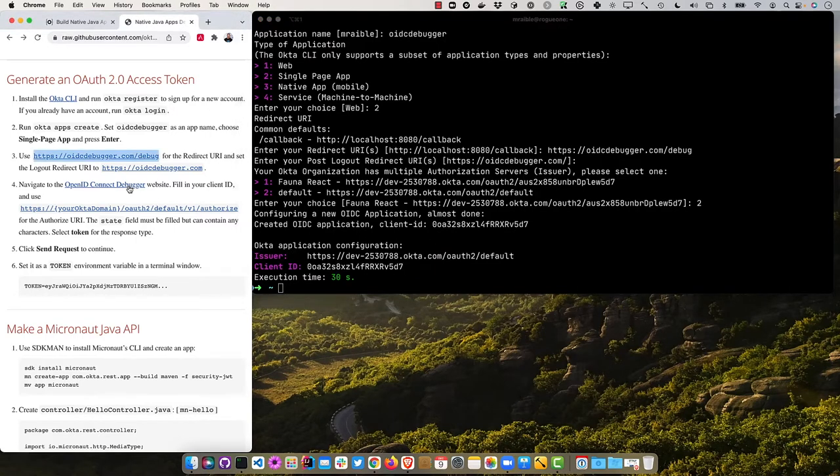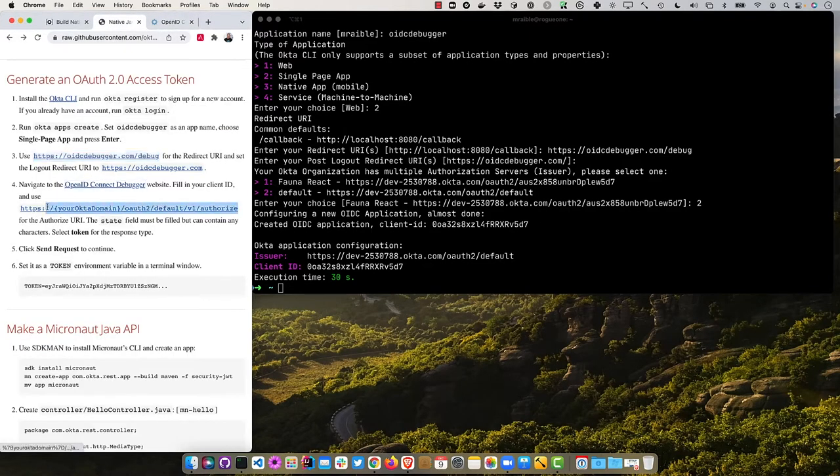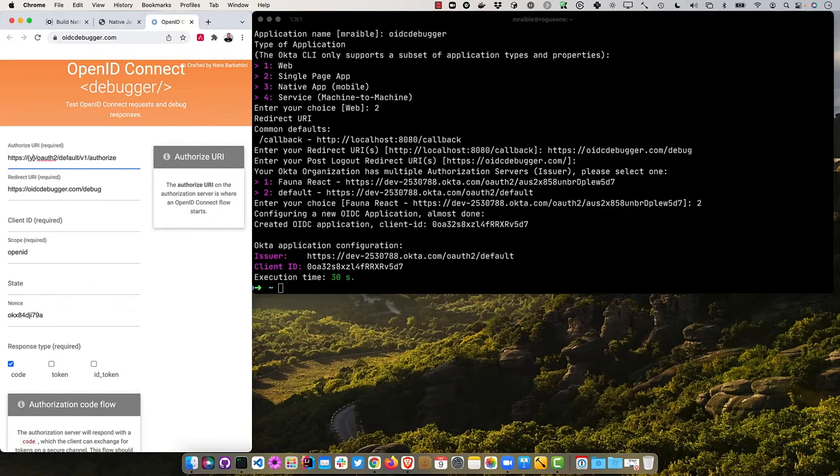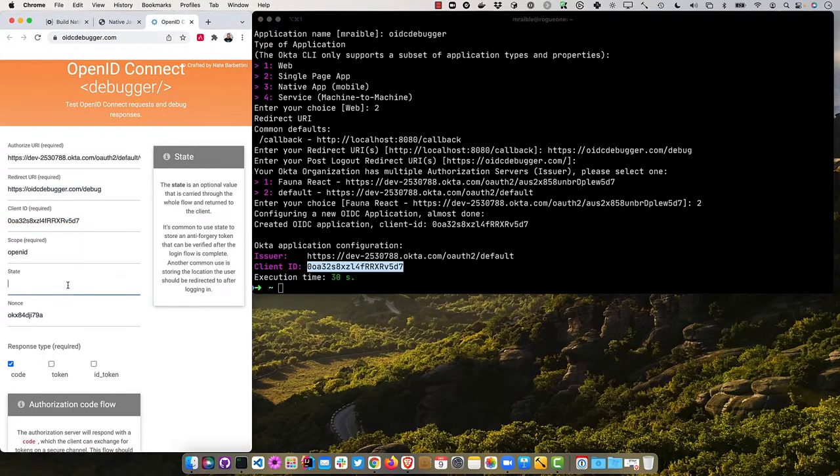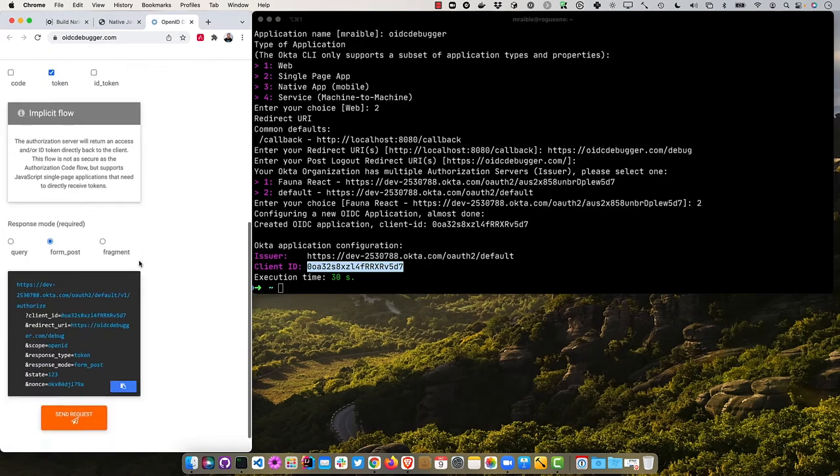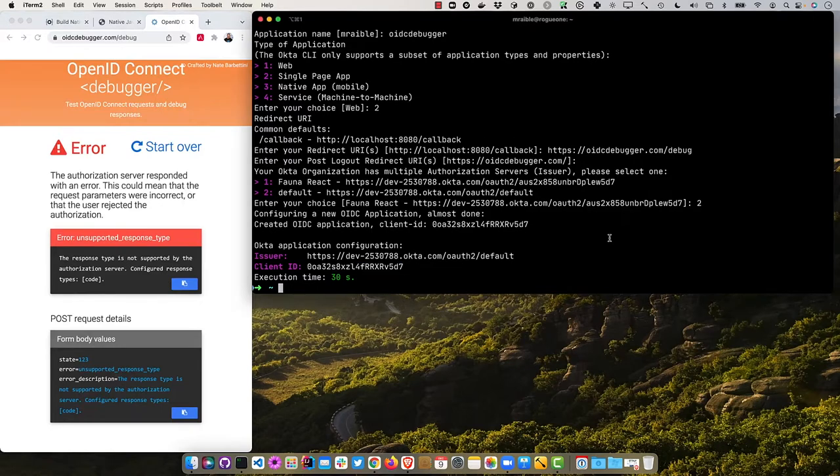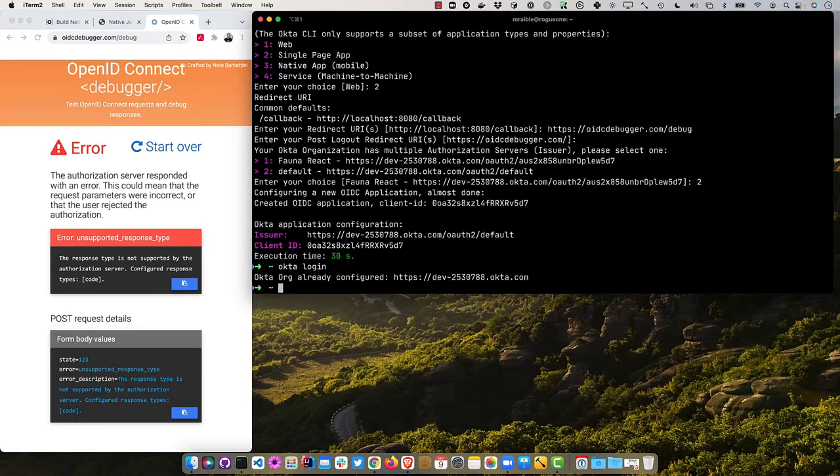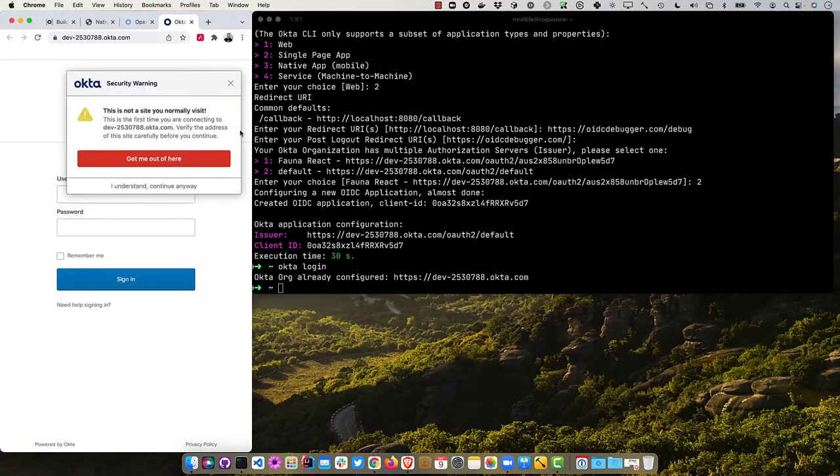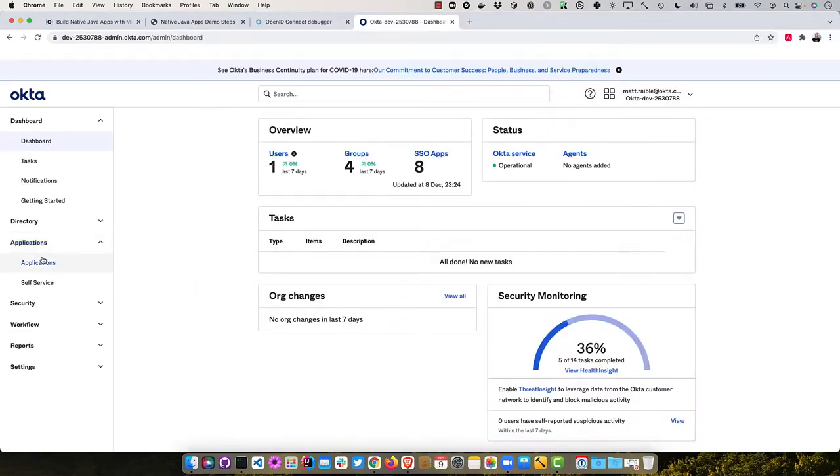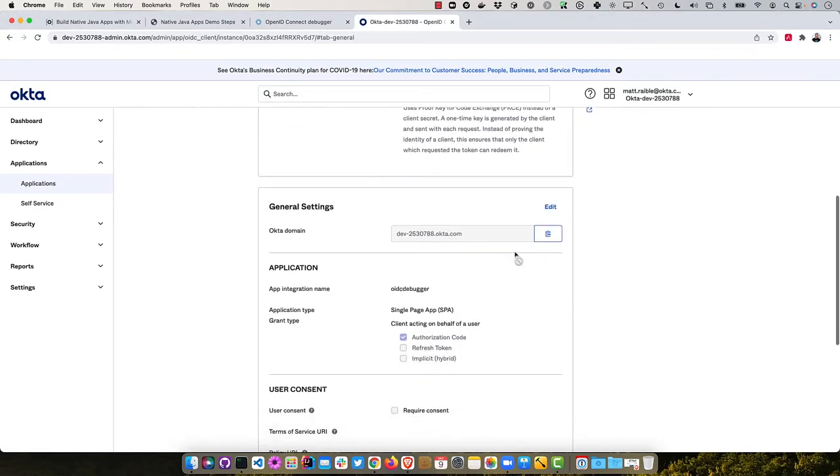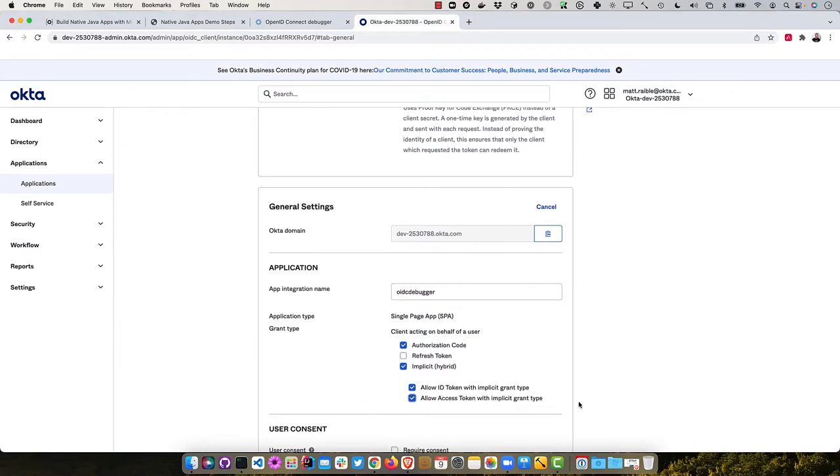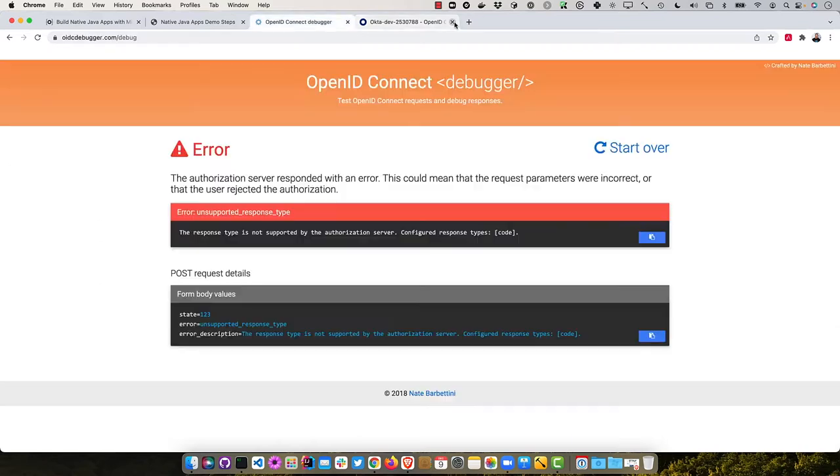We're going to use this debug URL for the redirect URI. That's a callback on the OIDC debugger site. The default for the logout is just fine. If you have multiple authorization servers configured you'll get prompted like this, choose the default one. Then these are the values that we'll need. You can navigate to the open ID connect debugger website. You'll need an authorize URI and you'll want to substitute this with your Okta domain. So mine is dev 253. Then the client ID, then the state, whatever you want it to be, and then we'll do token.